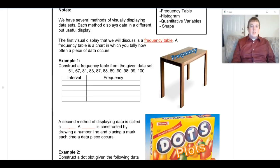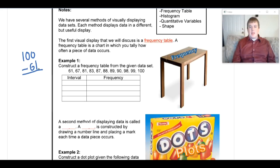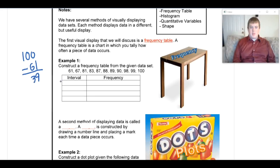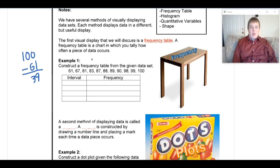One strategy for coming up with intervals is to find the range of values. I look at my highest value, 100, and subtract my lowest, 61, to get a sense of how spread the data is. 100 minus 61 gives me 39. Next, I look at how many rows the shell has — I count four rows — so I want to spread that 39 as evenly as possible across four intervals.